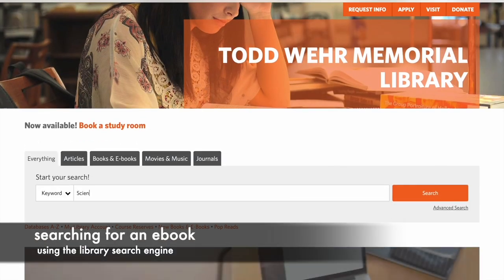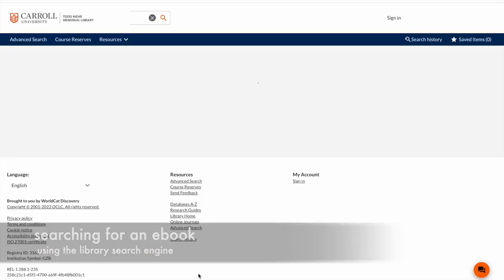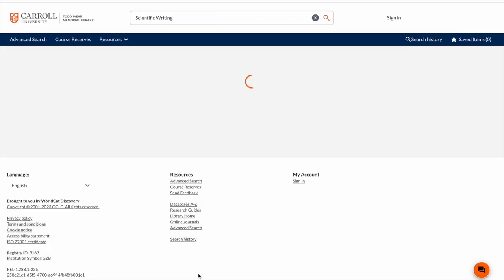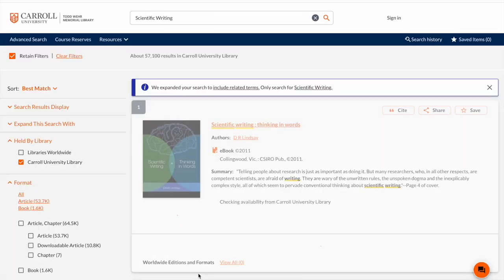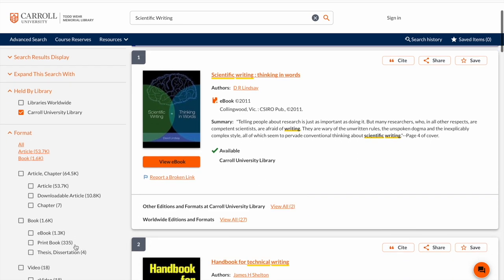To find an e-book, I'll be searching for Scientific Writing e-books in the search bar. This will bring me to the results page, where I can see that this first book is offered as an e-book.